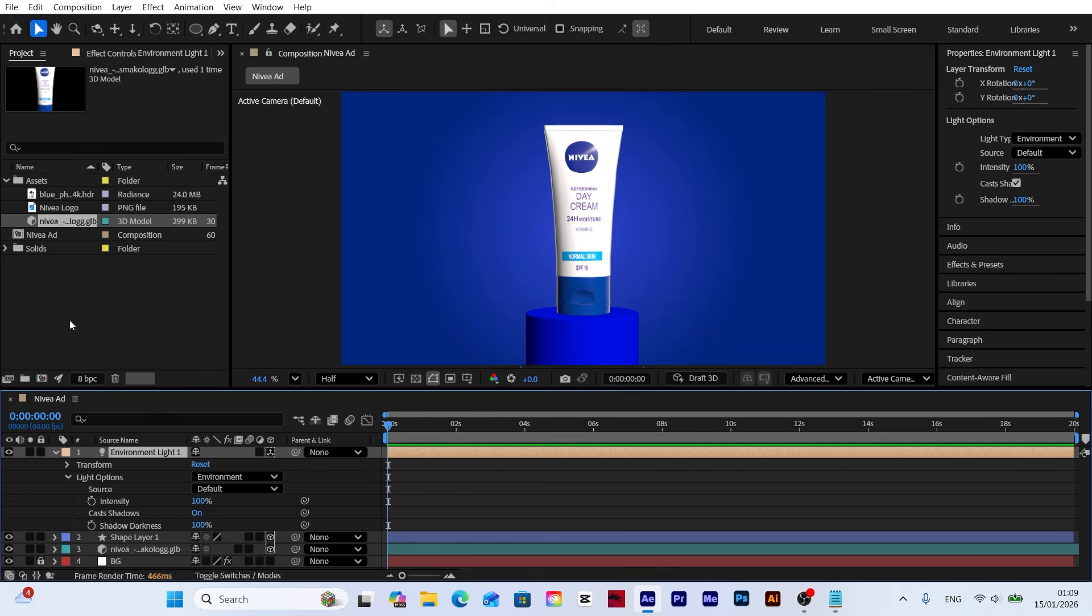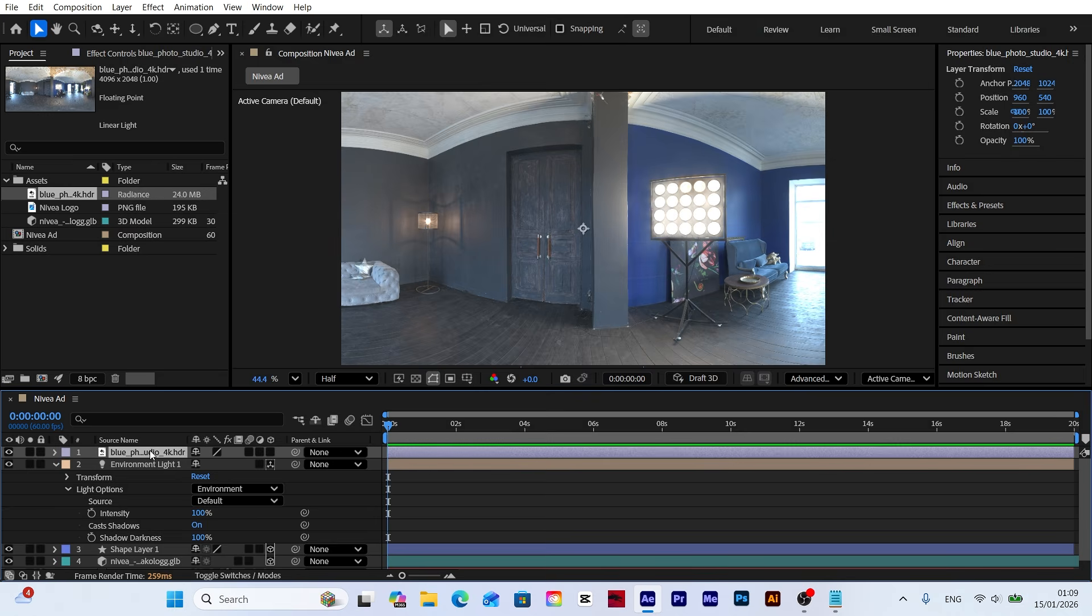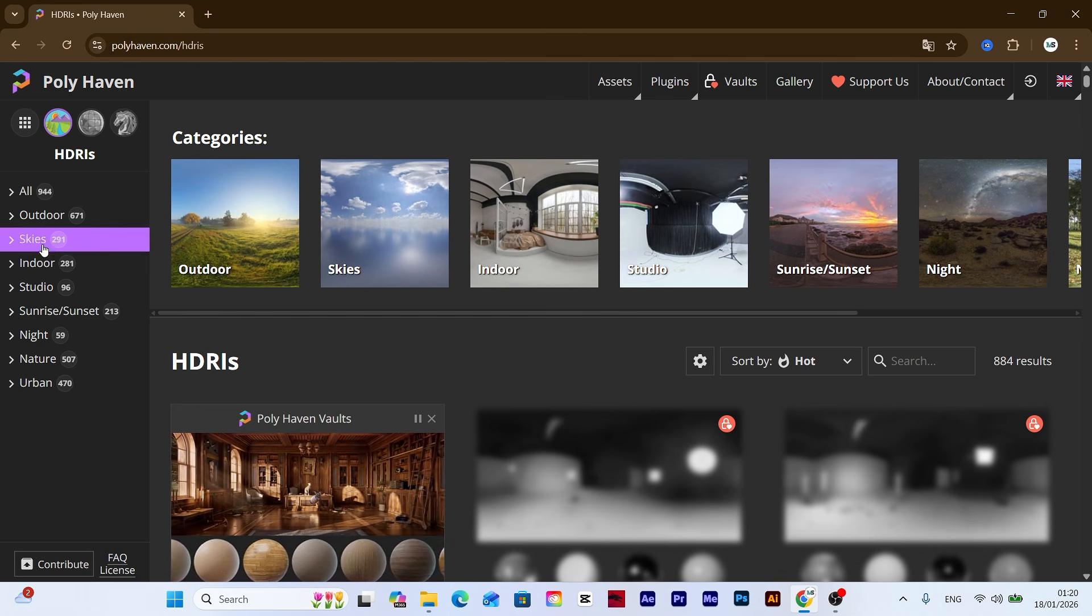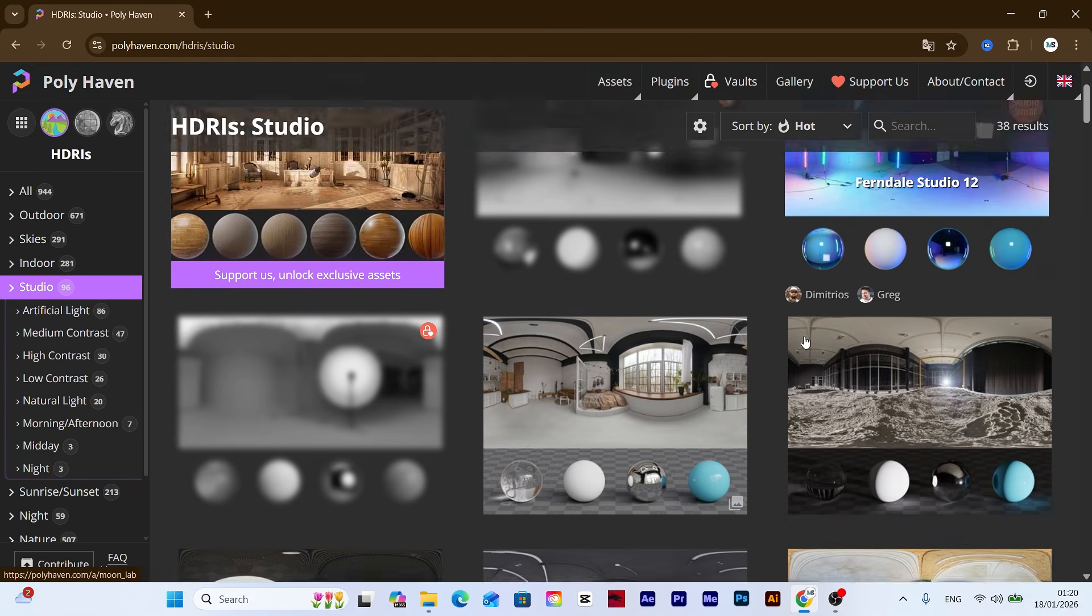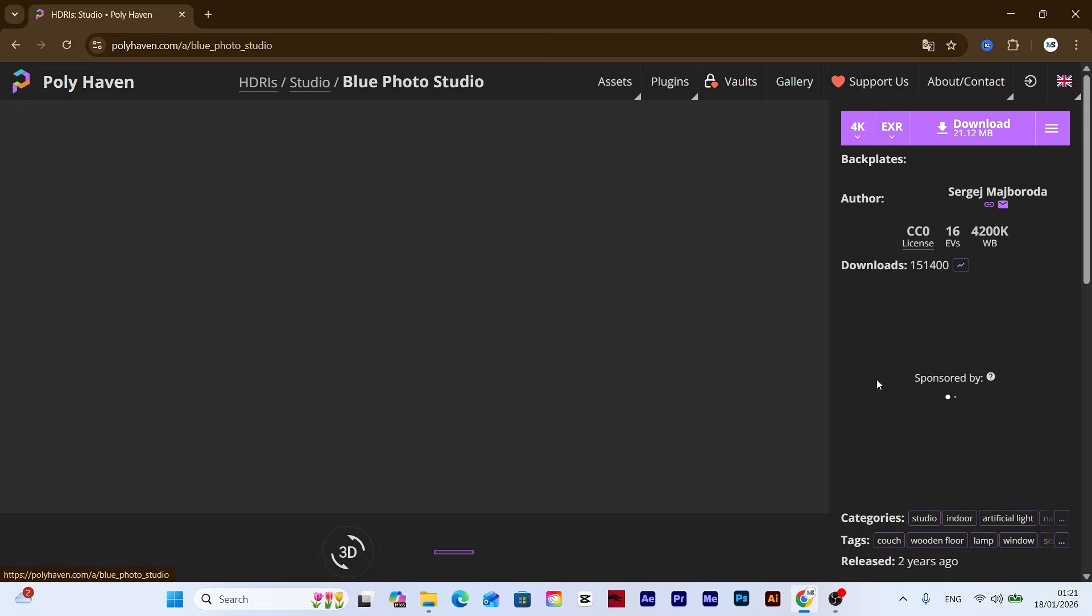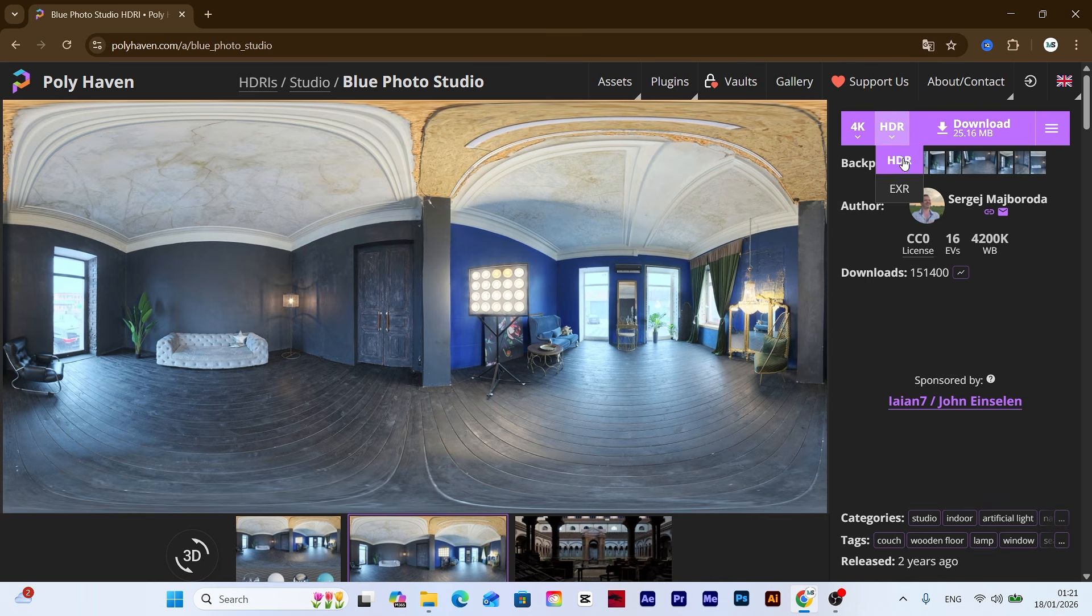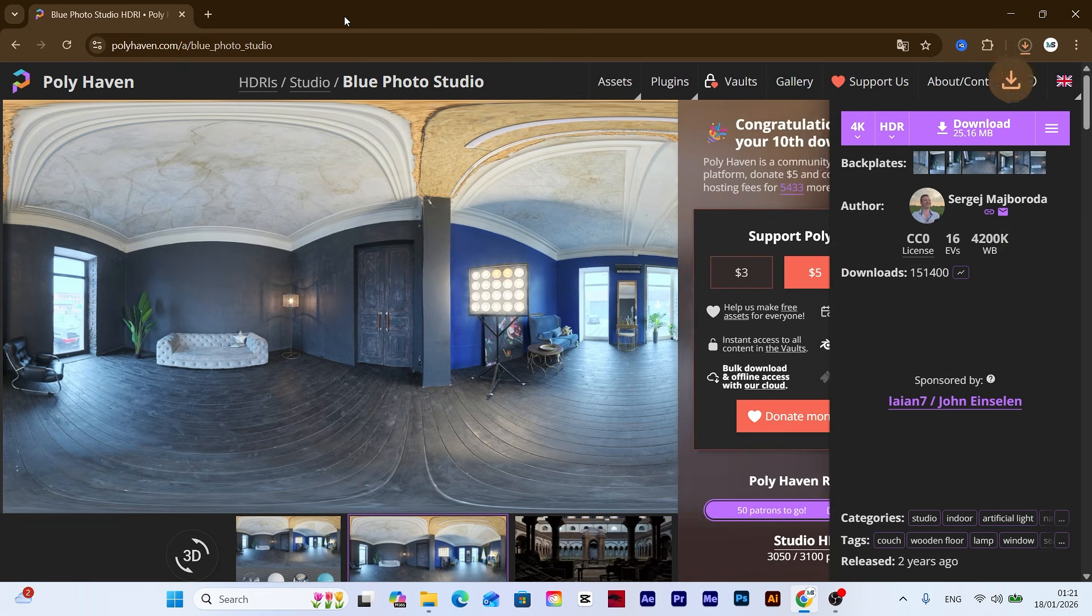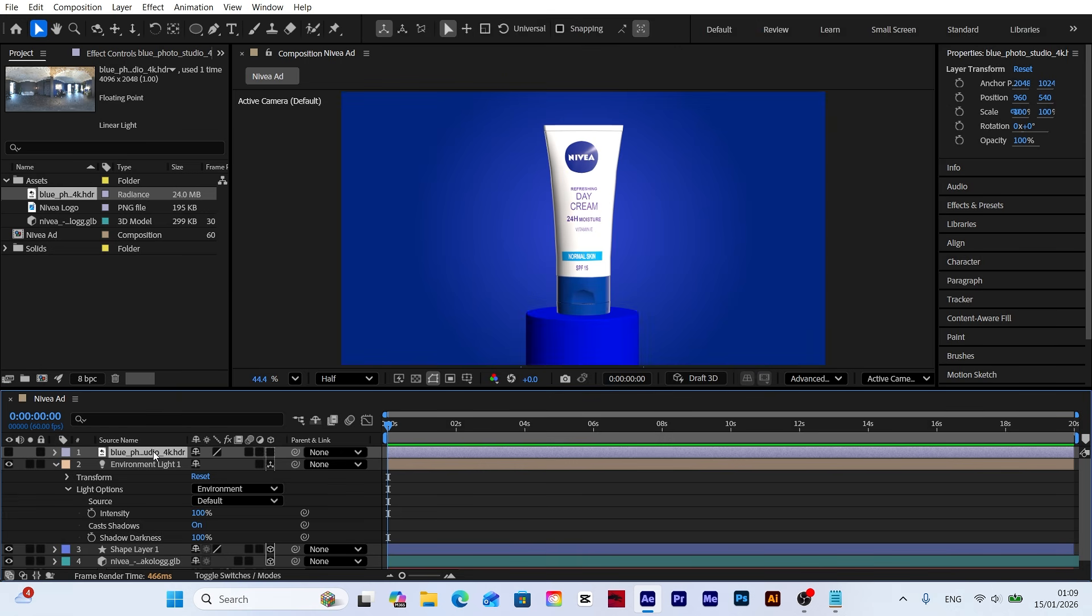To add realistic light reflections to the model, I'll be using an HDR map. I downloaded this HDR file from Polyhaven. HDR lighting provides environmental reflections on the model, giving it a much more realistic and premium look. Now let's turn off the visibility of the HDR layer as we'll be using it solely as a light source.